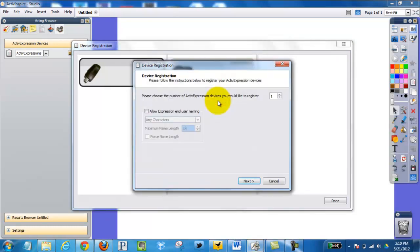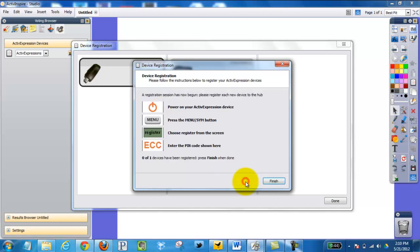Click register, how many I want to register. I like to say allow end user naming. That way you can put in a name or number. And then click next.